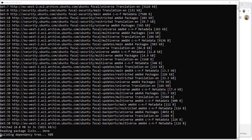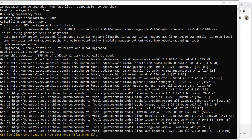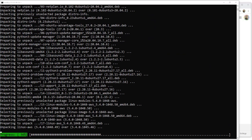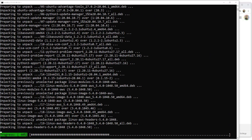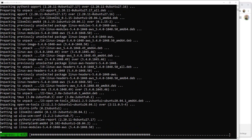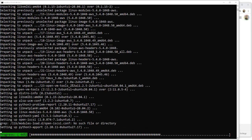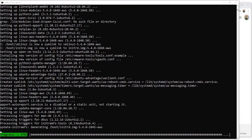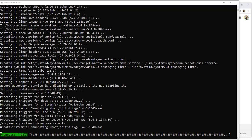First of all we're doing an update and an upgrade. This is just to make sure we've got the latest versions updated and installed — all the software. Once we've done this we're going to install Docker.